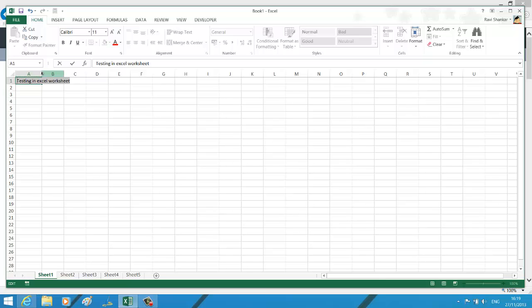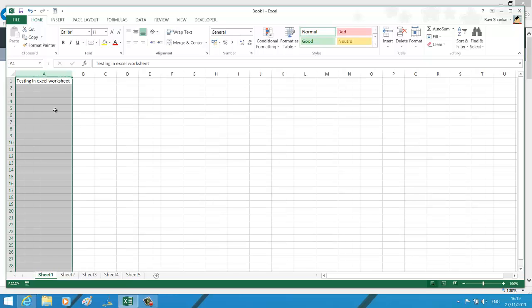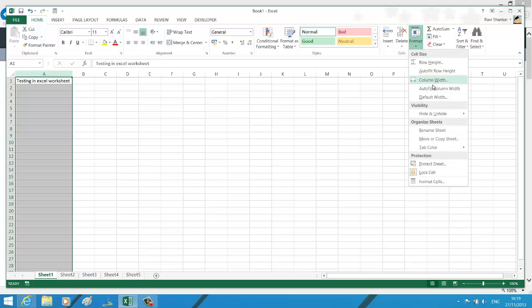The menu option for this feature is to click the Format menu where you have Auto Fit Column Width. Similarly, to adjust the row, you have the Auto Fit Row Height option.